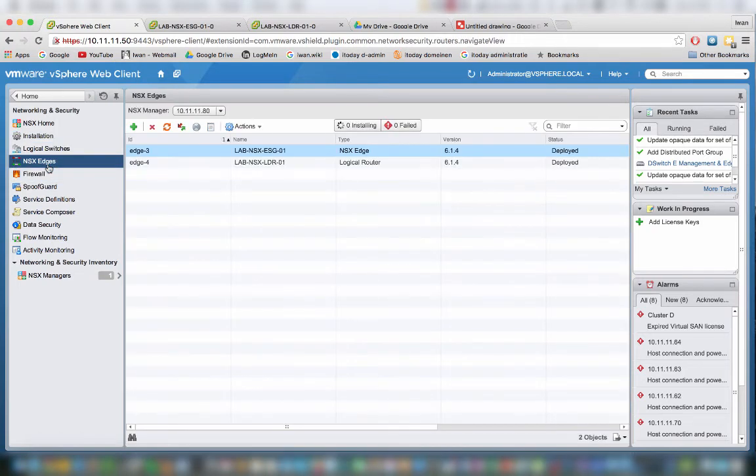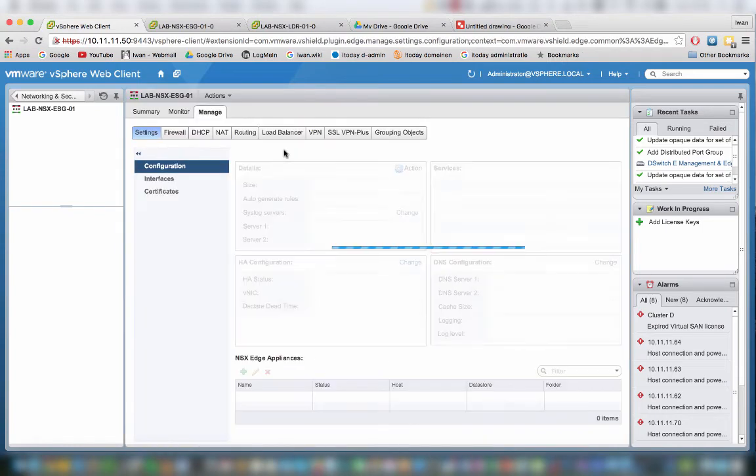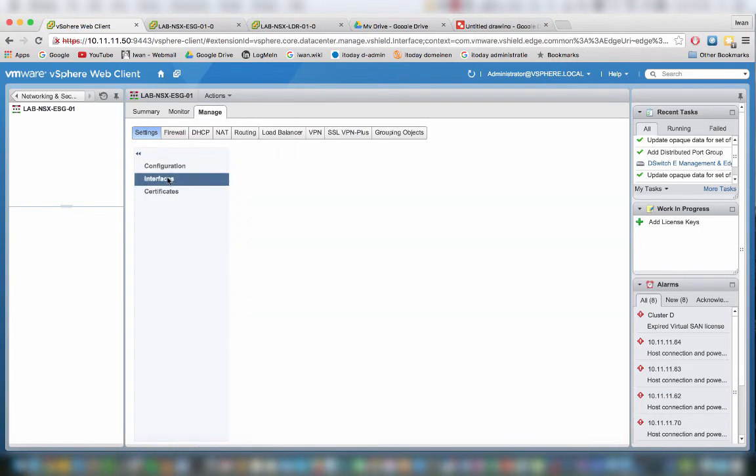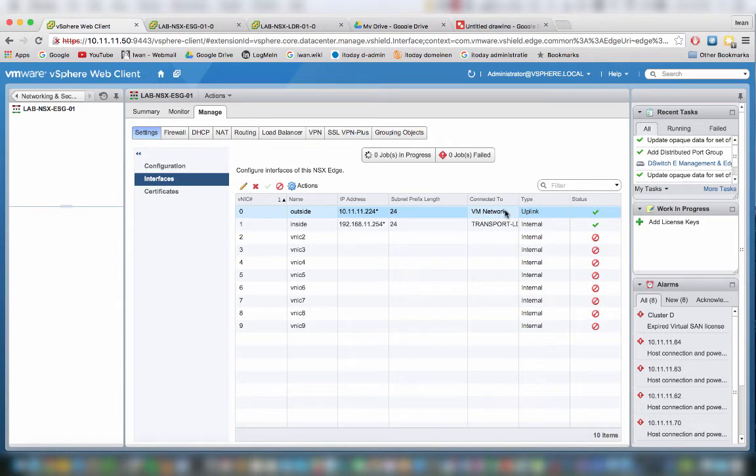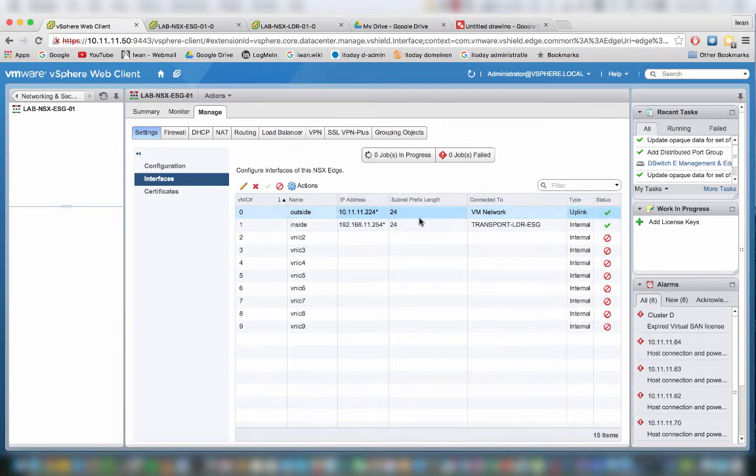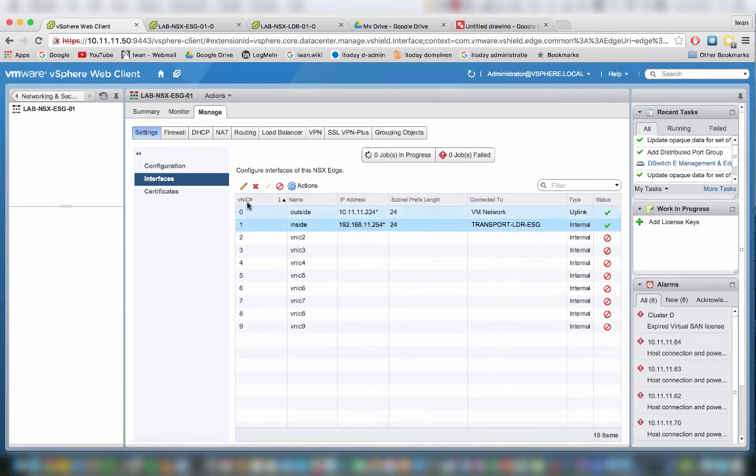If we go to the edges, let me first go to the ESG and I double click, I will go to interfaces. As you can see, the outside network is just connected to a v-switch which is going to my real network, physical network. The other interface, the inside interface here, is connected to this logical switch. This is the IP address 192.168.11.254.